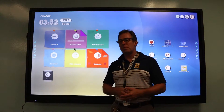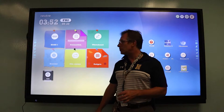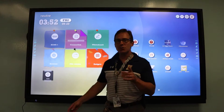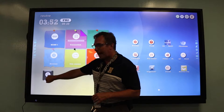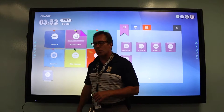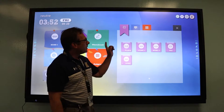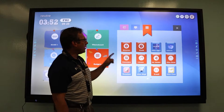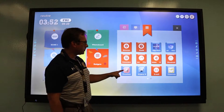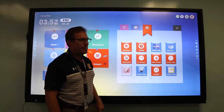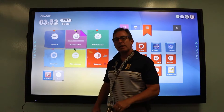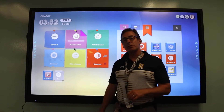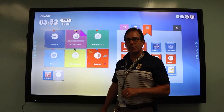If you want quicker access to the Visualizer software, you can simply press the add button down in the lower left-hand corner. Over here, you can select the red tab at the top and you'll find Visualizer located there. Tapping on that adds Visualizer to the left-hand side of the board so you can easily launch the Visualizer software.